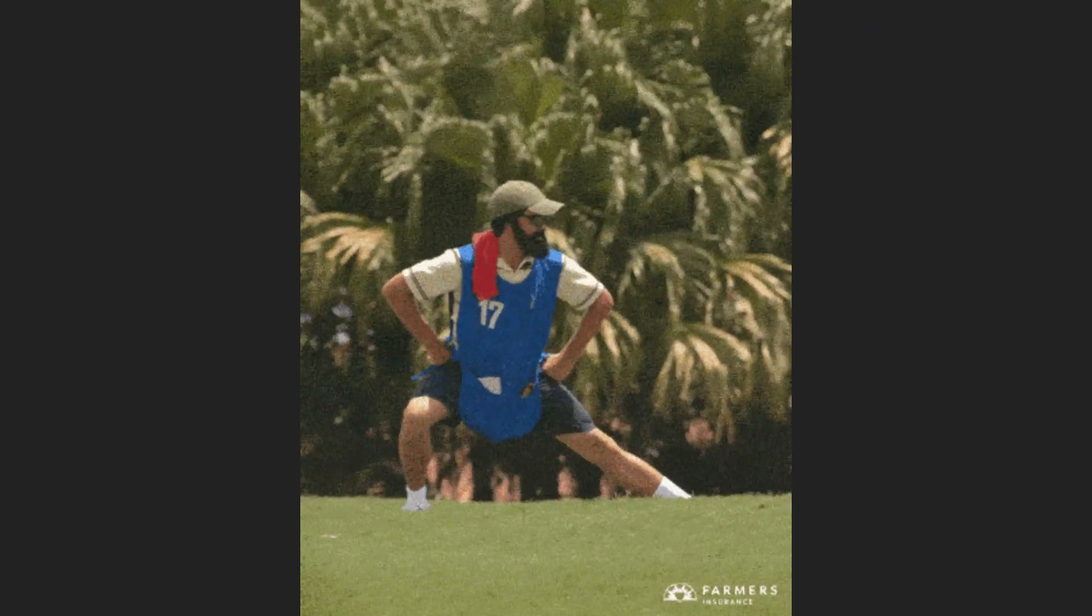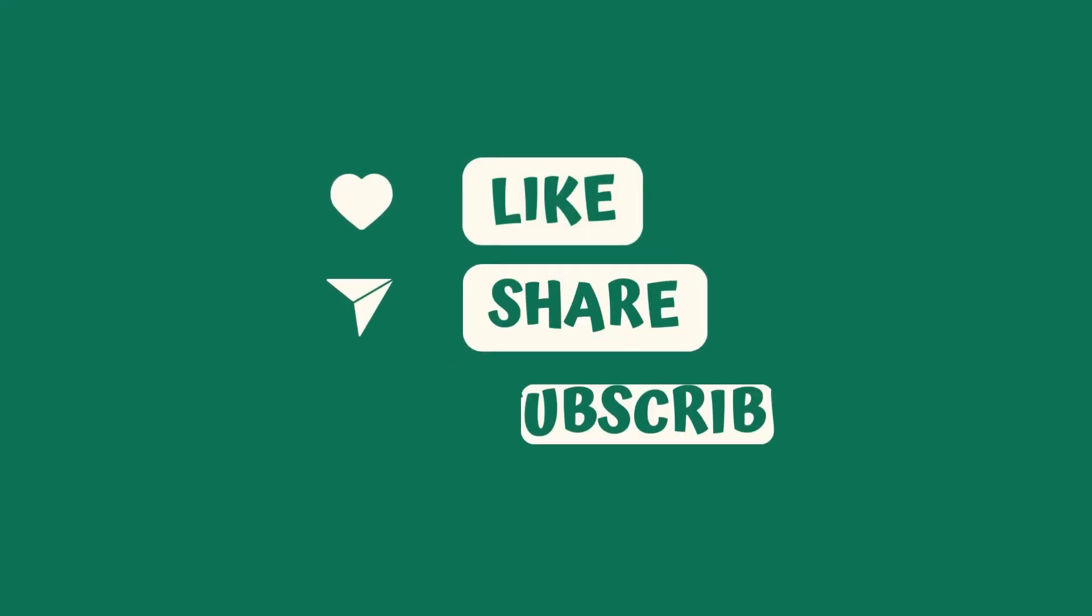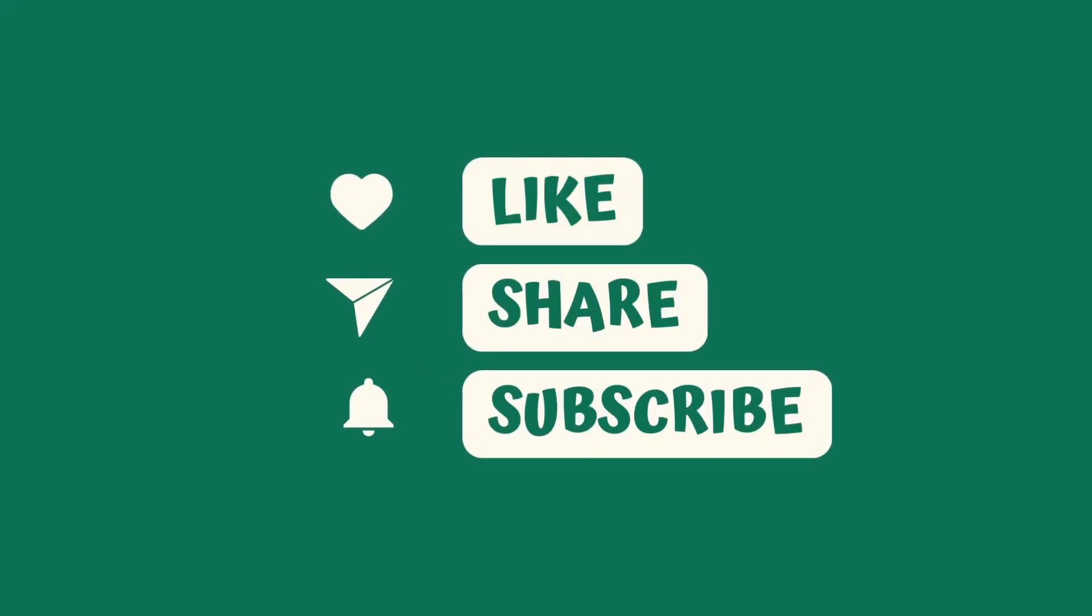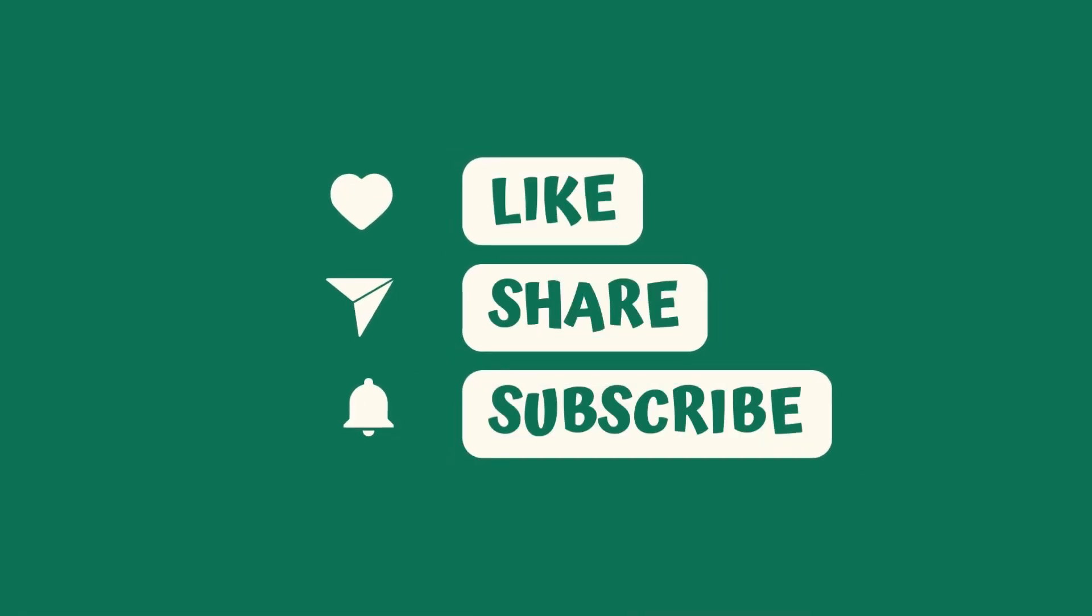But before we jump into the thick of it, don't forget to hit the like button. And if you're not subscribed yet, now's the time to do so. Ready? Let's dive in.